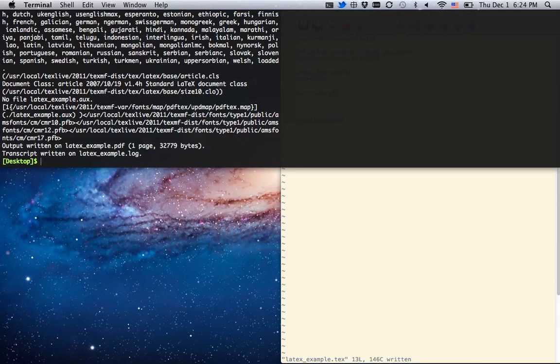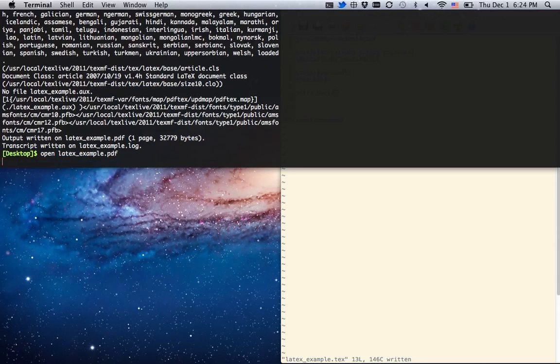And I will have, see here it says output written on LaTeXExample.pdf. So open LaTeXExample.pdf. And here it is. There's our command, title, author, and our text.